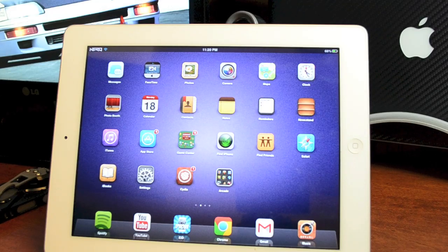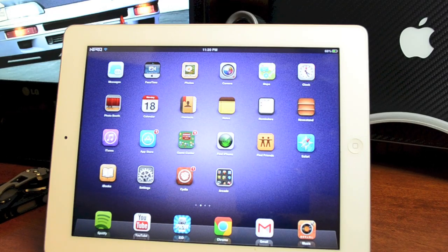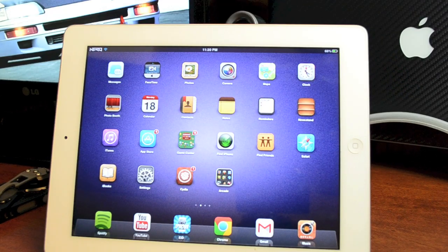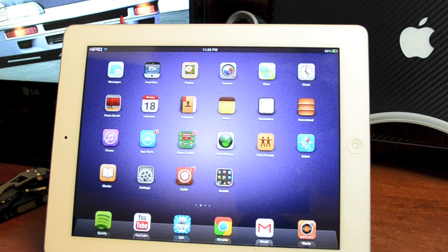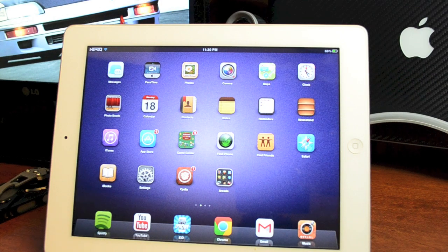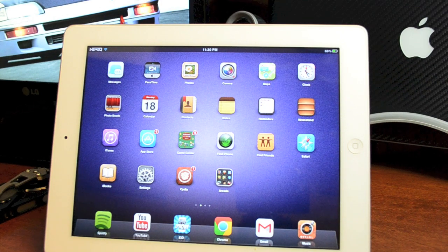Hey what's up guys, Jeremy with Everything iDevice. In this video we're going to be taking a look at one of my favorite iPad tweaks. This tweak is called Emblem.